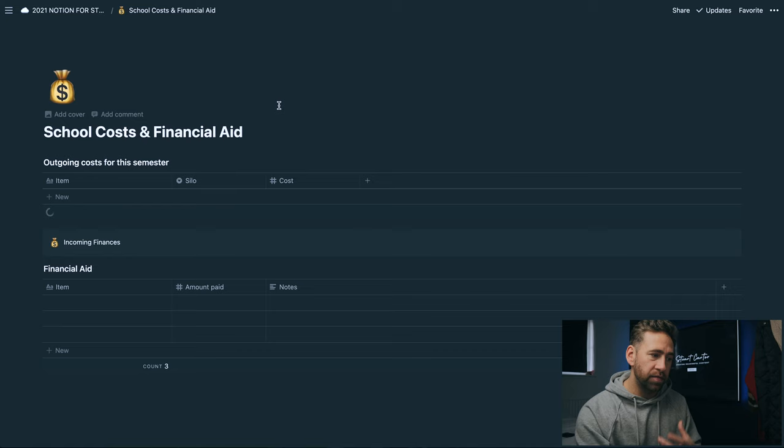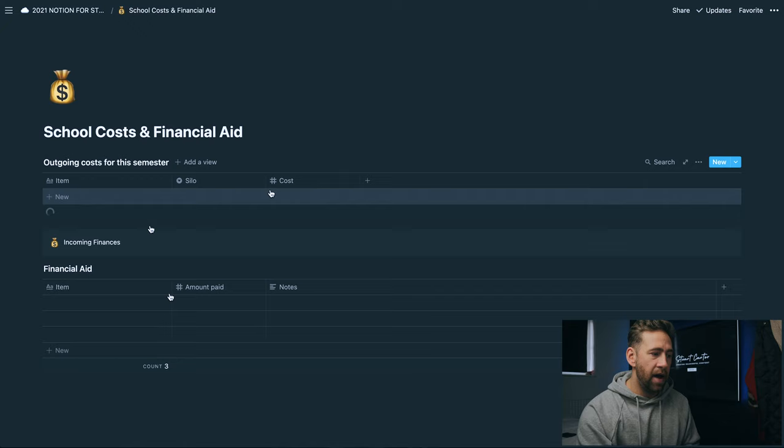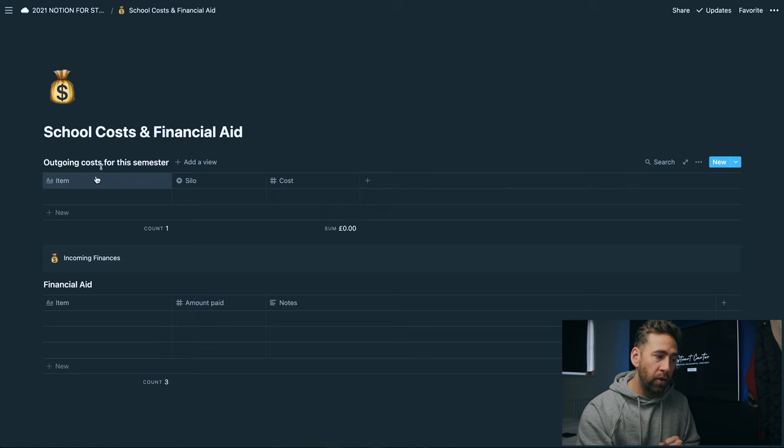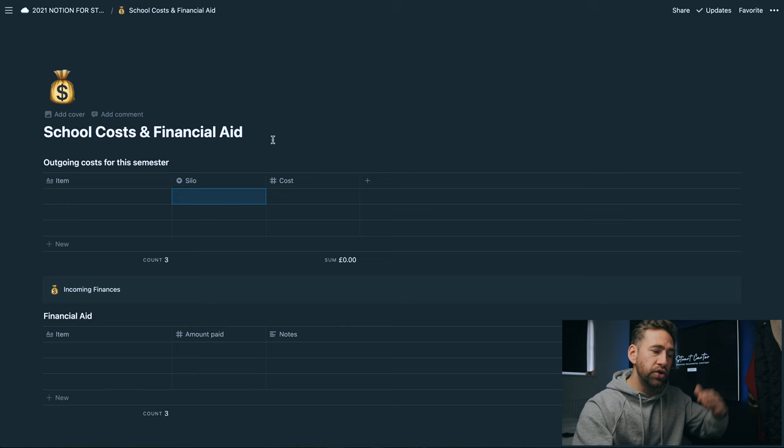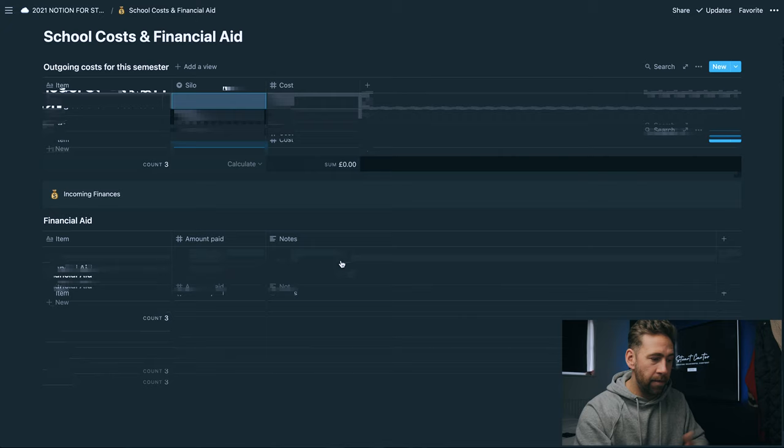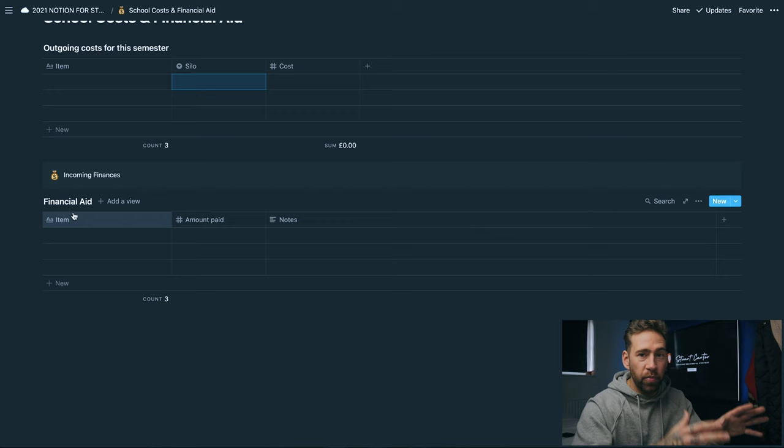Underneath school clubs we've got school costs and financial aid. This is something that my girlfriend dropped in here that could be really helpful for people. We've got outgoings and the costs for this semester. You would put in here what the item is and then the silo I've pre-programmed so it could be for classes, supplies or books. So if you buy something that's school related you can track all of that in here. The cost you would put in here and it automatically calculates the sum which is very helpful. And then incoming finances if you've got financial aid - that is where you would store all of this information in there.